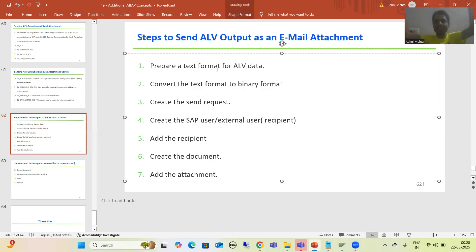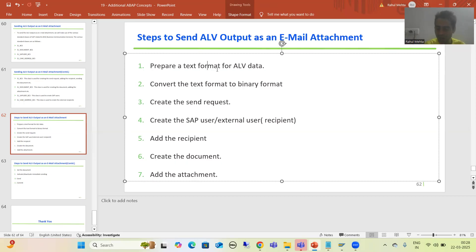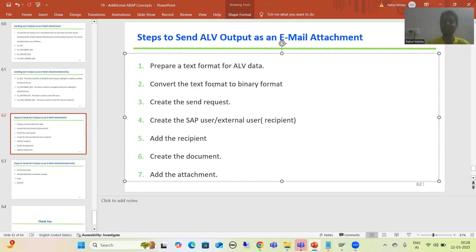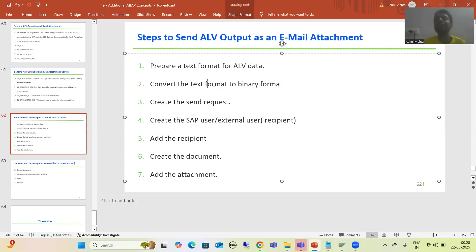Text format means we are concatenating all the data into one single column. A separator will be there because otherwise we cannot distinguish the data of individual columns. We filled an internal table having a single column — that column length I took as 100 because I have only three columns of data. In real projects if you have many columns, you need to take a bigger length. Now we will move on to the next step: we need to convert that text format to binary format.